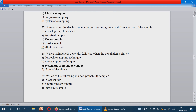A researcher divides his population into certain groups and fixes the size of the sample from each group — it is called what? For example, in a village of a thousand people, a researcher categorizes into male and female and chooses only 10 males and 10 females. He is categorizing into groups and fixing the sample size — that is called quota sampling.